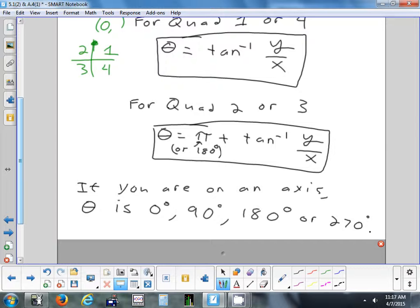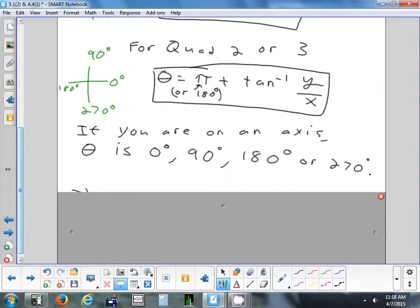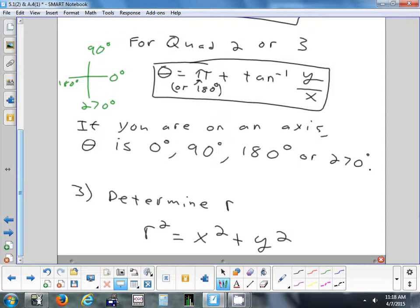So if you're on an axis, that's a special case — you have four choices: zero, 90, 180, or 270. Just sketch it: if you go to the right that's zero, if you go up that's 90, if you go left that's 180, if you go down that's 270. That covers all the different places the angle could be — in a quadrant or on an axis. To find r, use the Pythagorean theorem. This formula works for every quadrant — you don't need a different formula depending on the quadrant; that's only for theta.